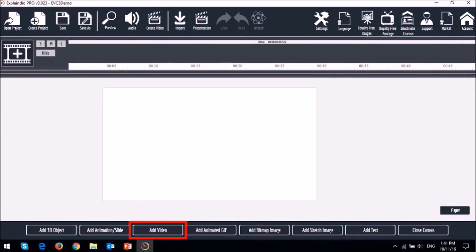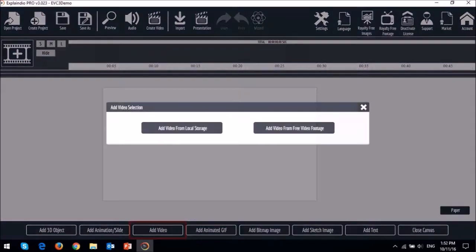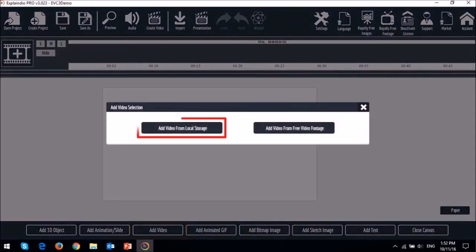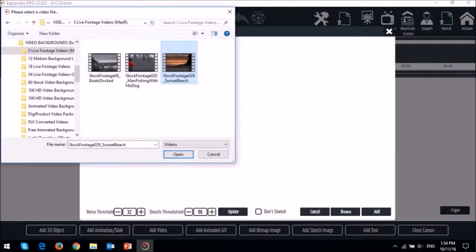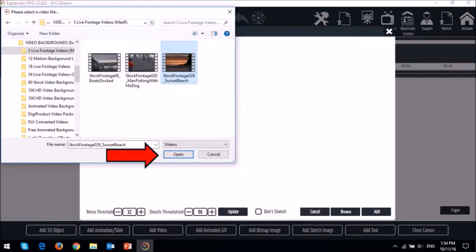So click this add video button at the bottom to add a video. And then click this option to add a video from your computer. Navigate to the respective folder and then choose a video and then click open.